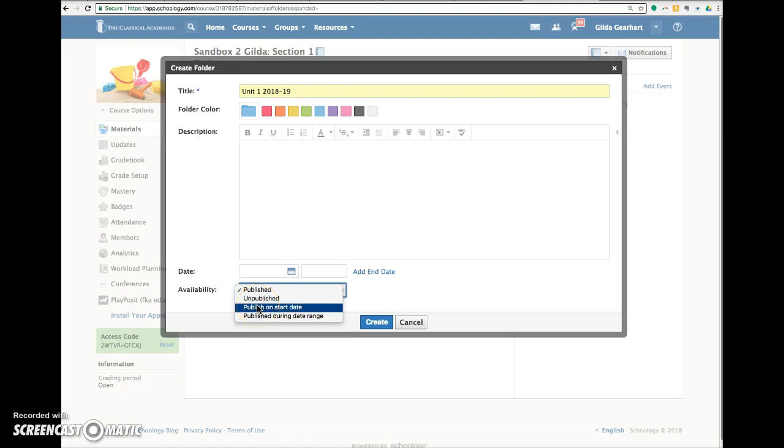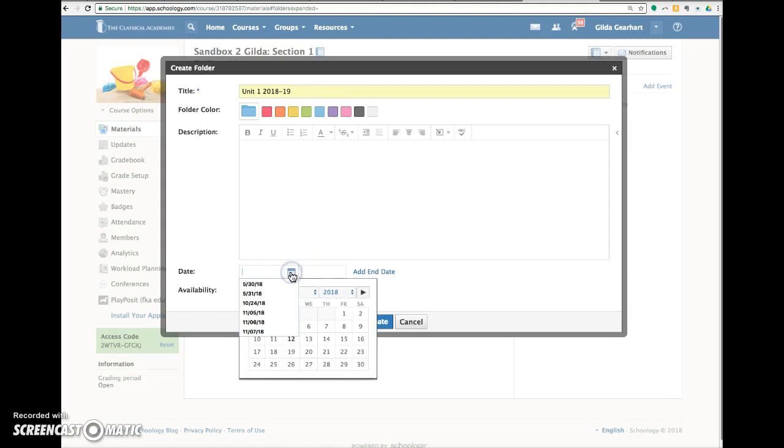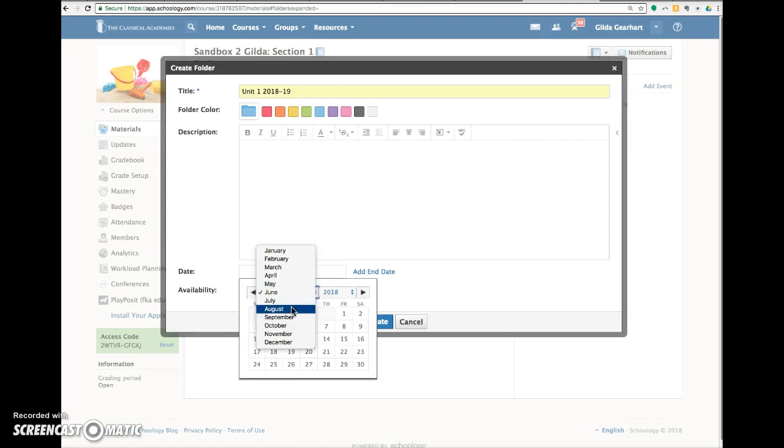If you select publish on start date, then you come up here right above it and you select the date that you want.